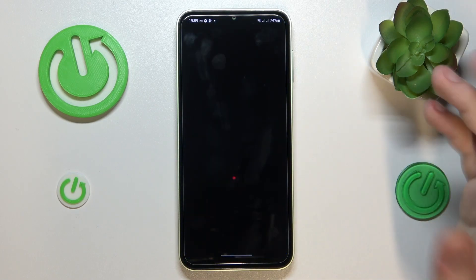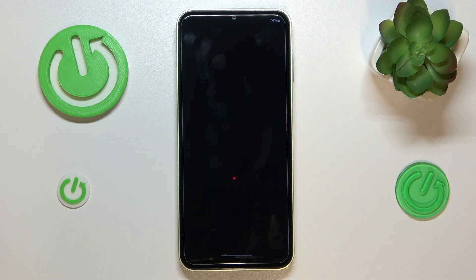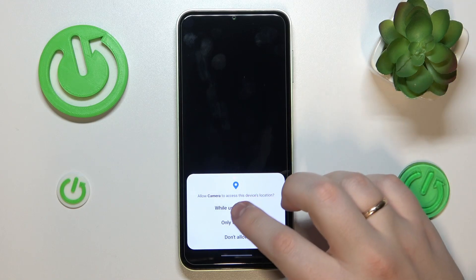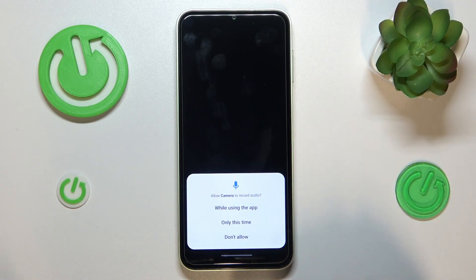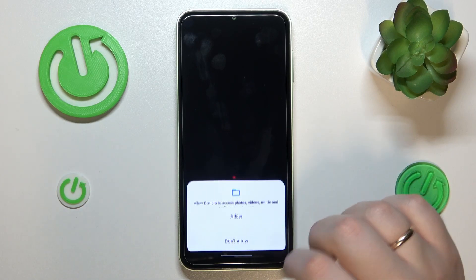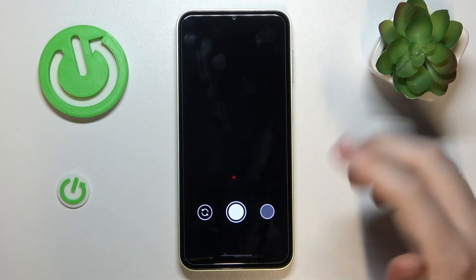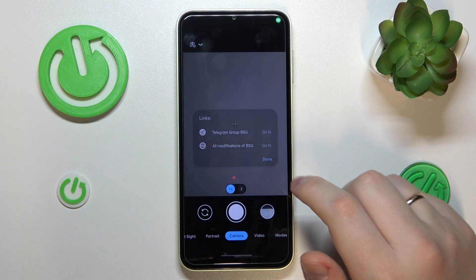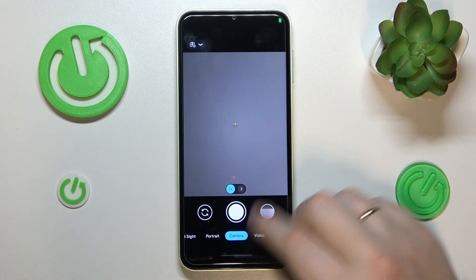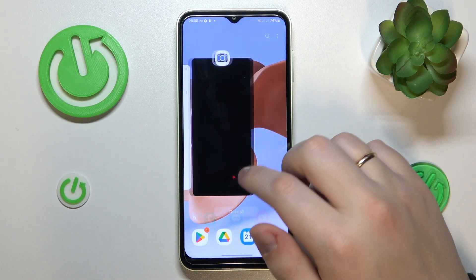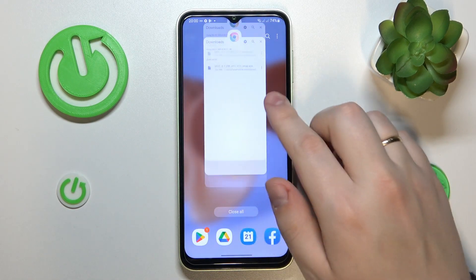And now you can just launch it and use it for whatever purposes you like. But the last thing is to make sure that you grant all required permissions to the camera to use it to its full potential. Already, so that would be it for this video. Thanks for watching and bye bye!